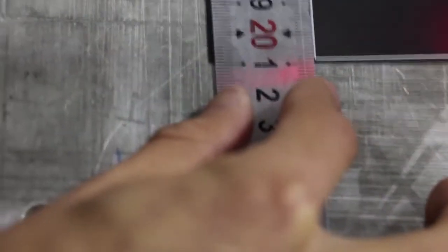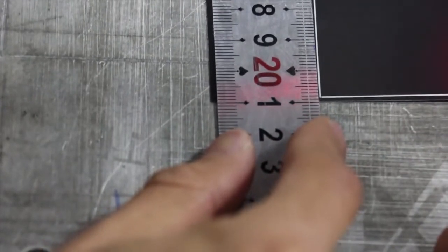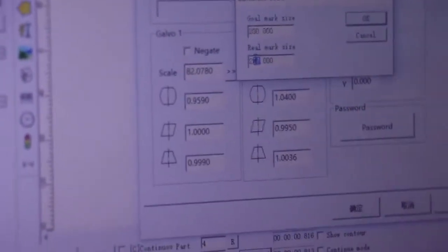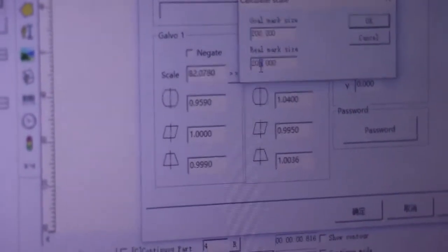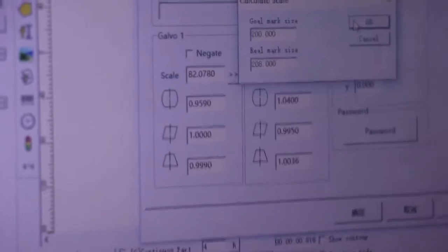We need to measure the Y axis. It is 208. Now here is 200, the real is 208, click OK.